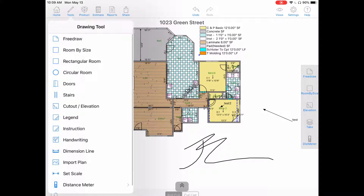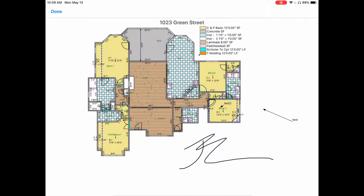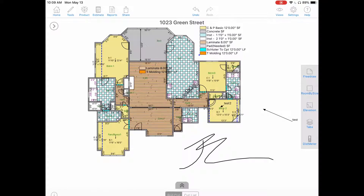Our second option: hit tools again, go to legend, hit done. Now if you place your finger in a room, similar to the note, two things will happen. We will only see the legend for the objects in that room, and this will also be tied to the room — so if you move that room, the legend will move with it as well.